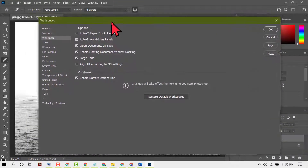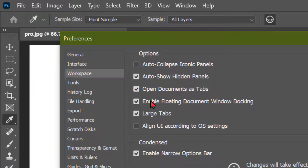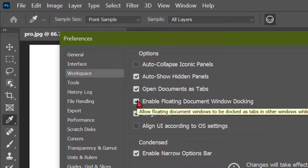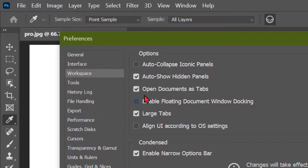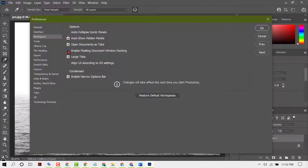Here you will see the option 'Enable Floating Document Window Docking.' You just need to unselect this checkbox, then click OK.